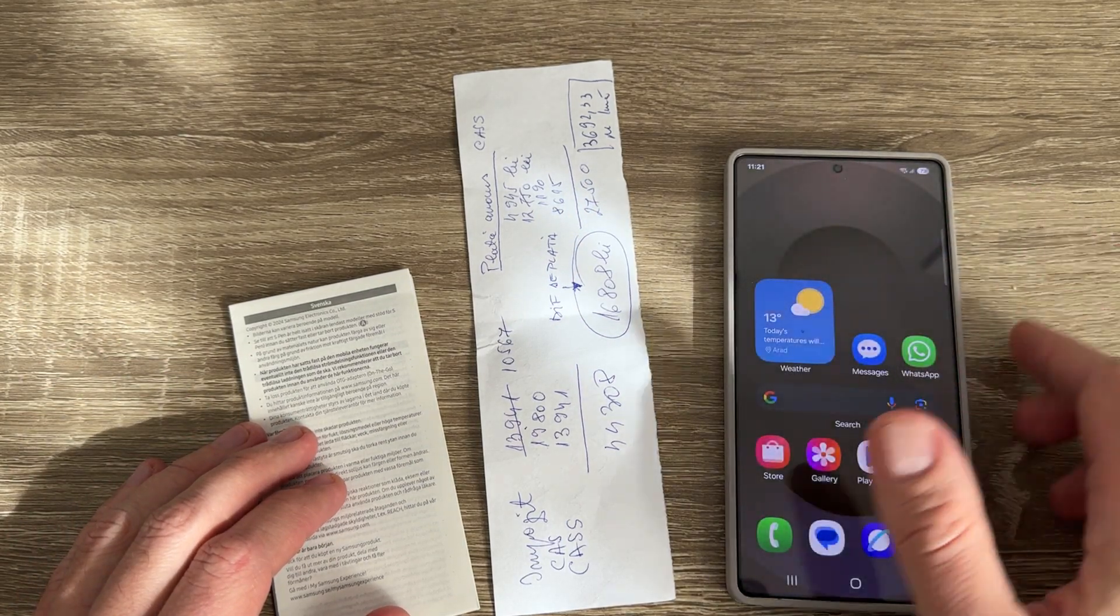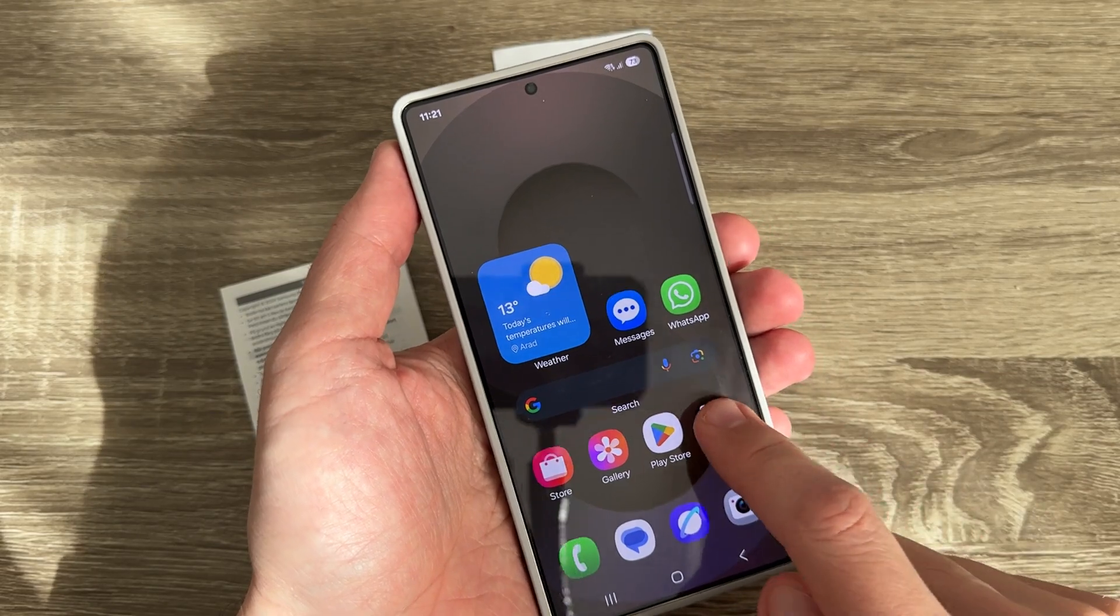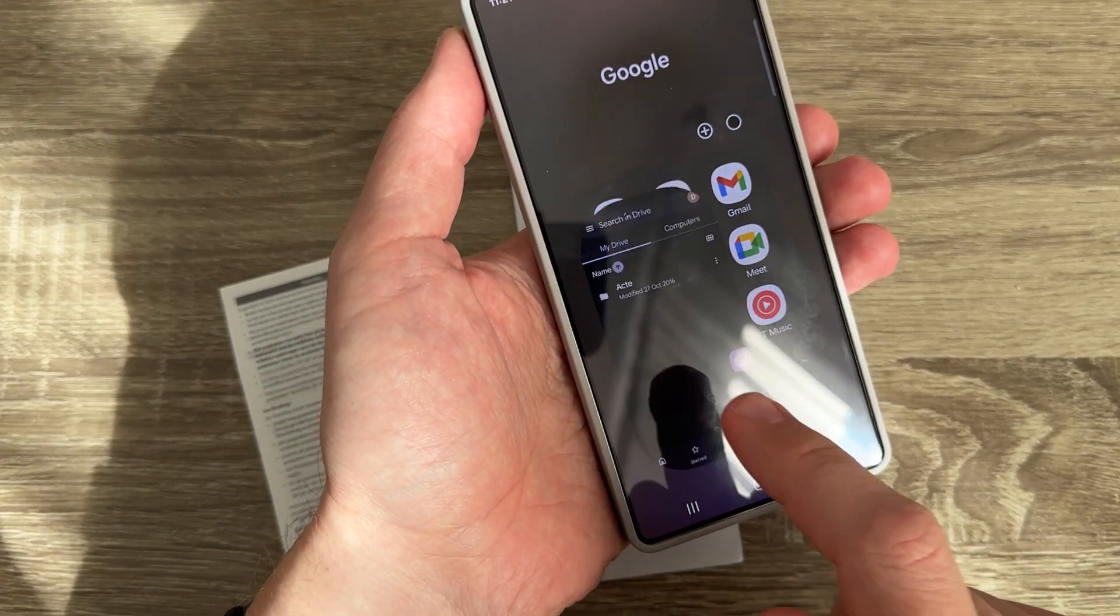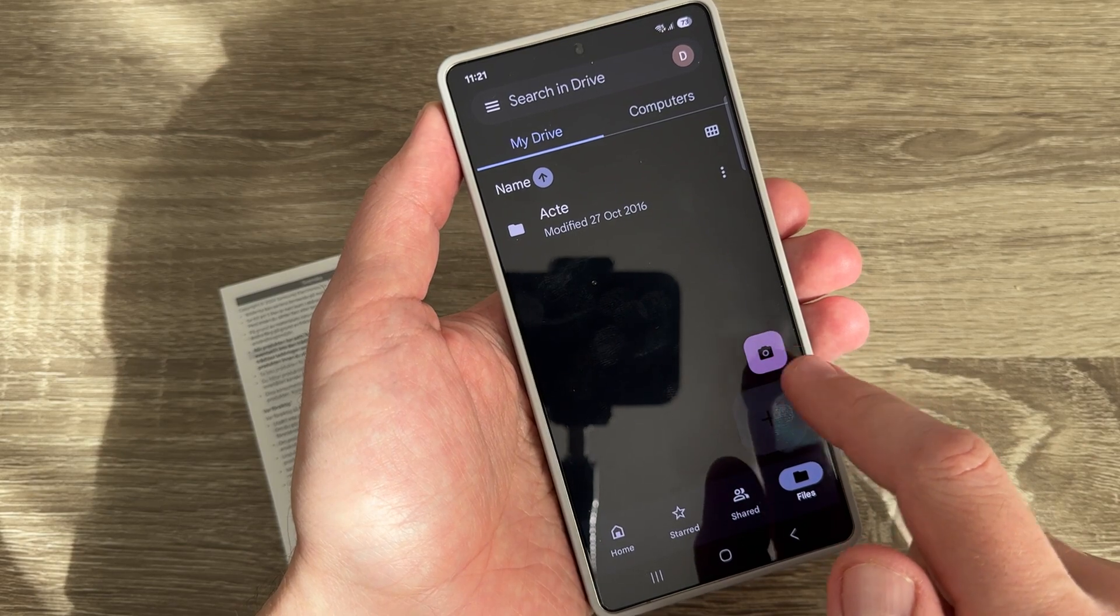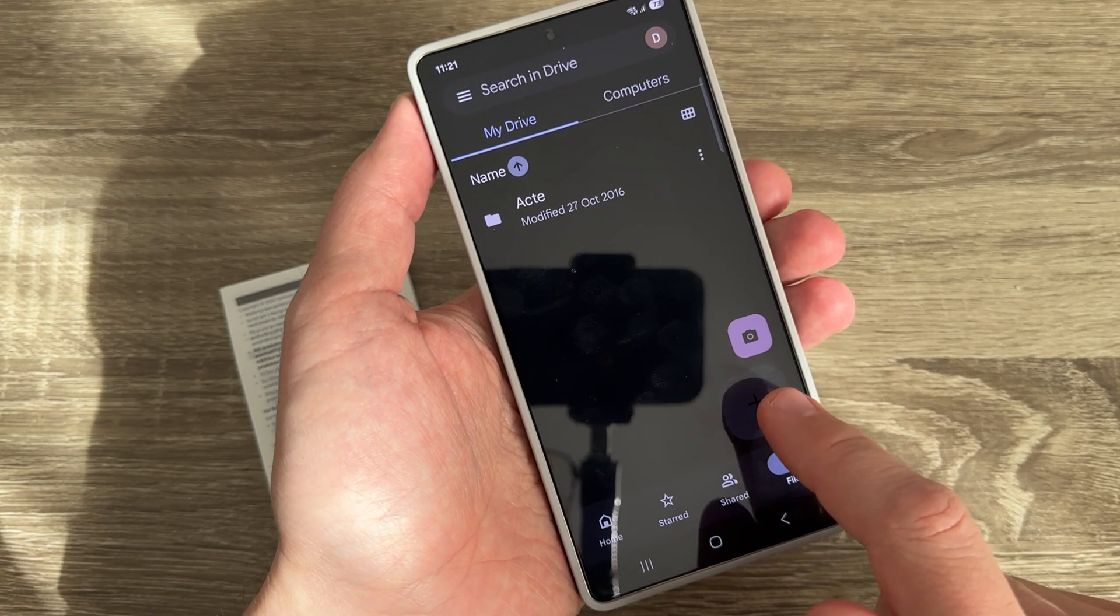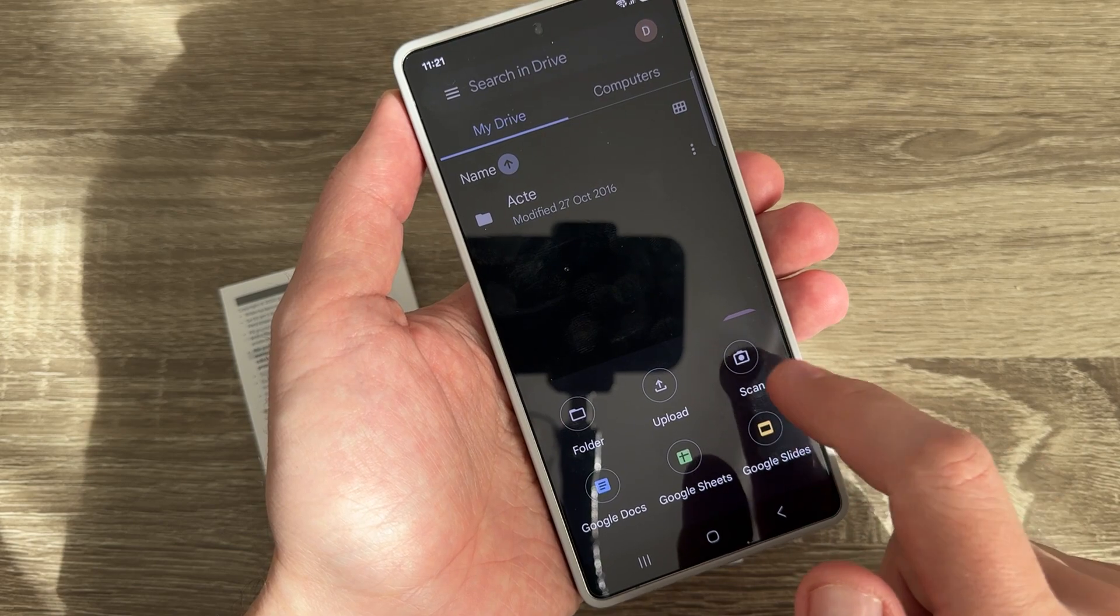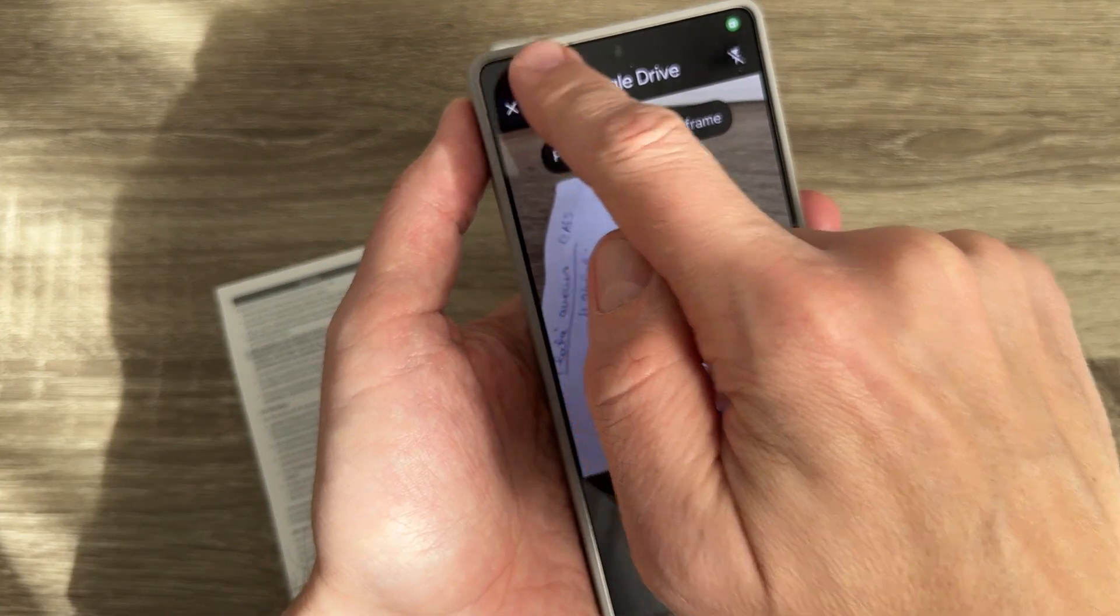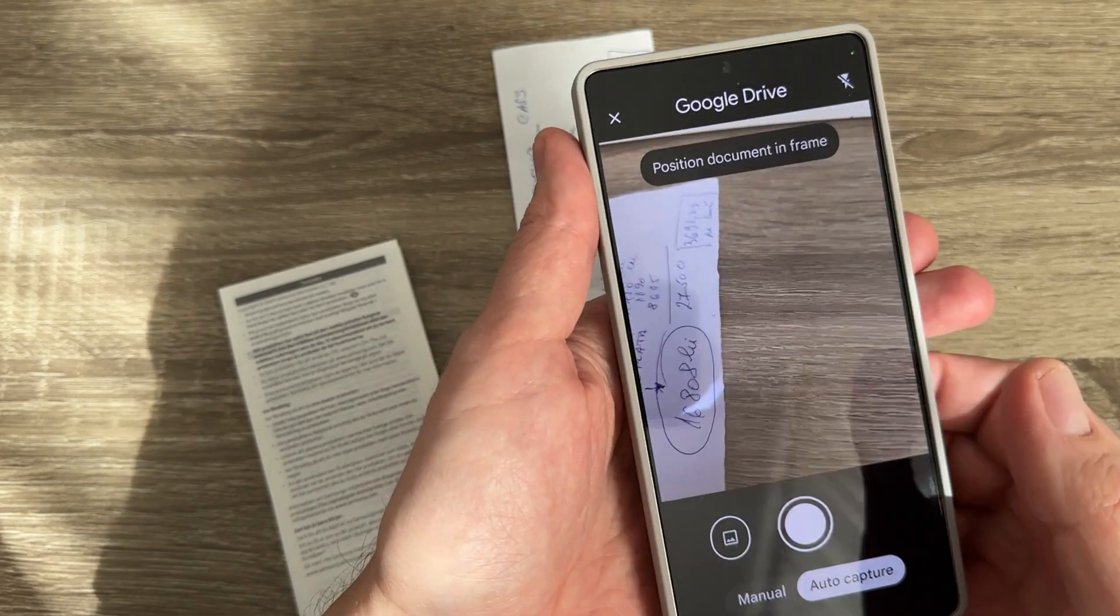To do that, you need to go to the Google Drive app on your phone. You can tap on the camera icon, or you can tap the plus button where you'll find scan. It's the same if you tap on the camera icon.